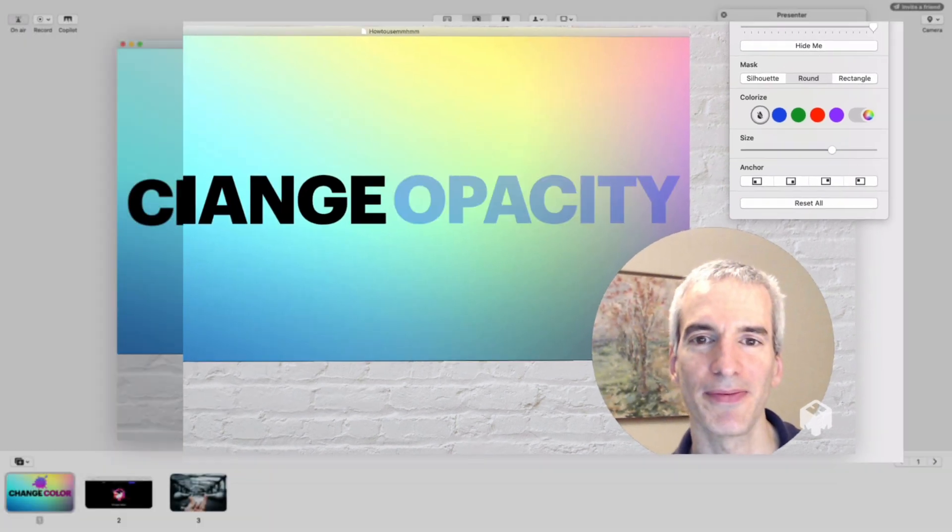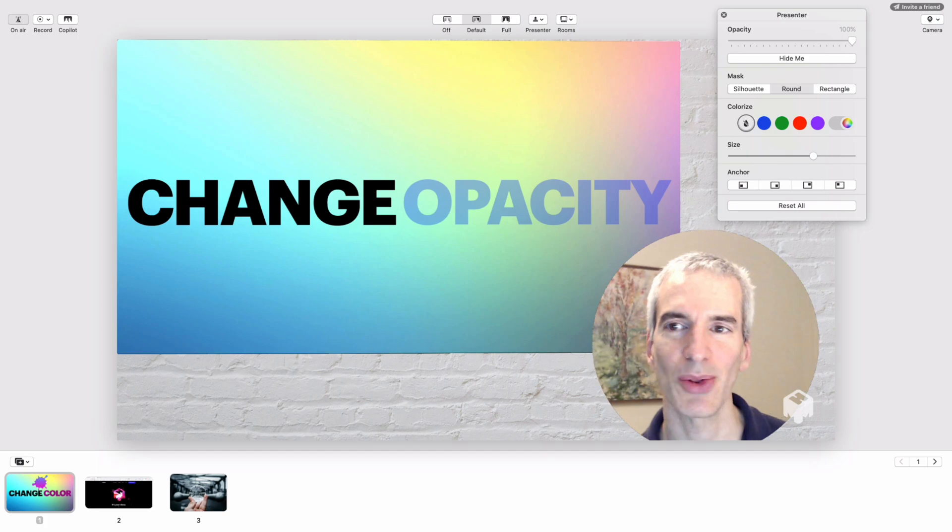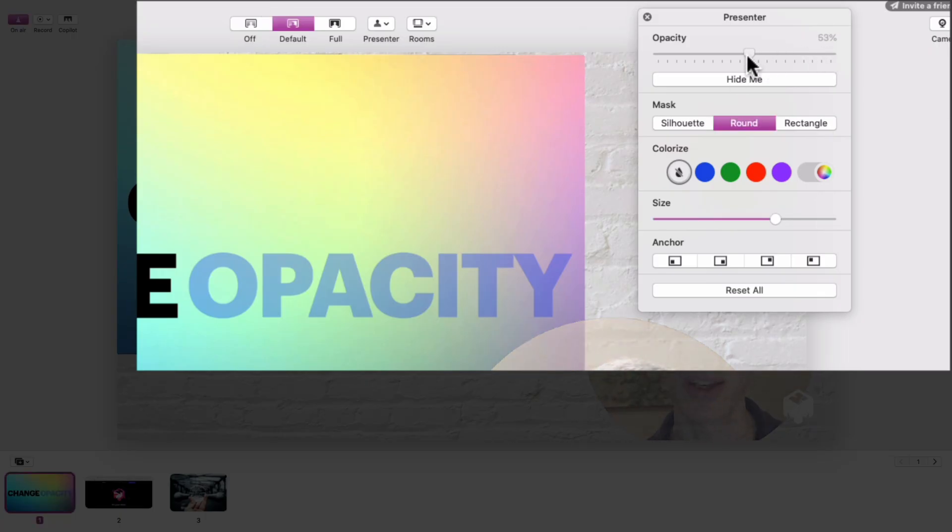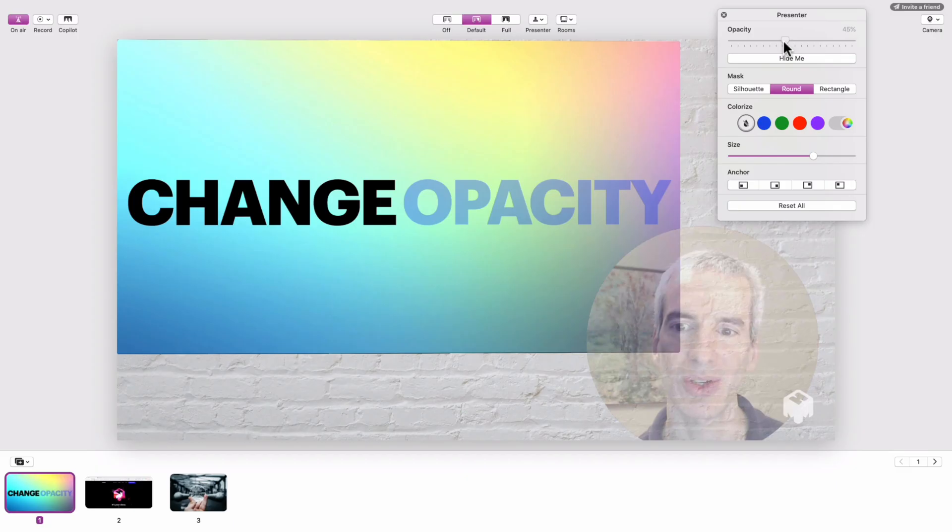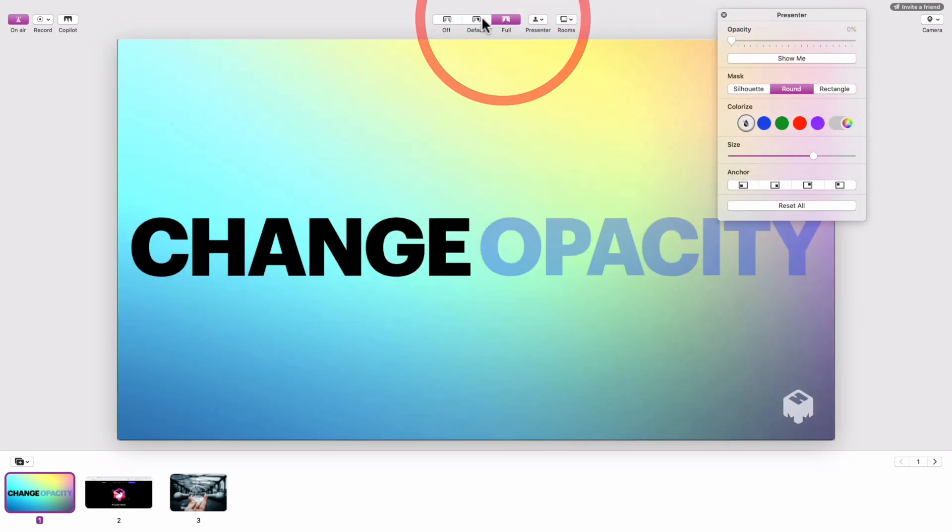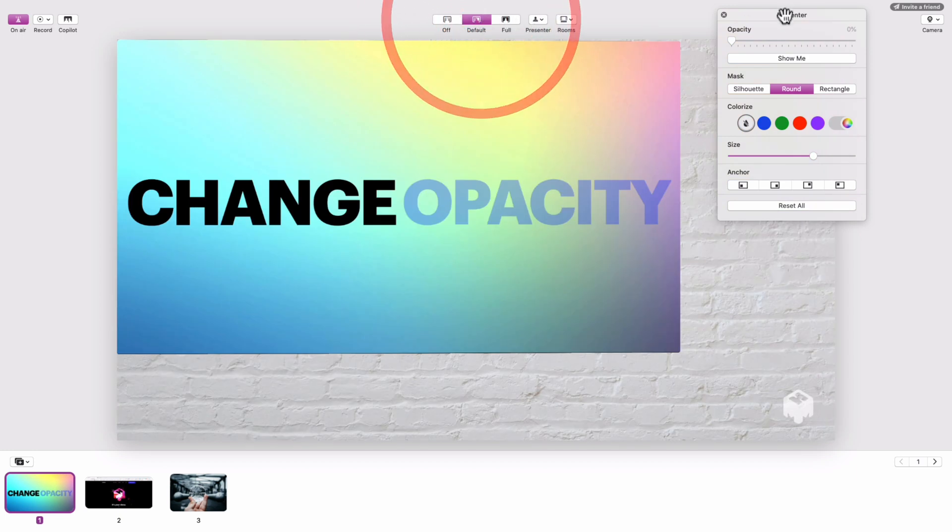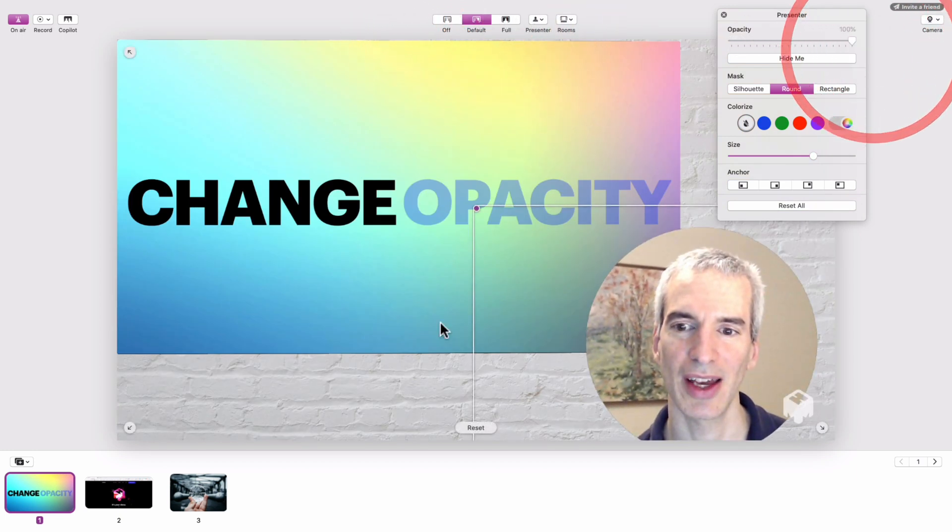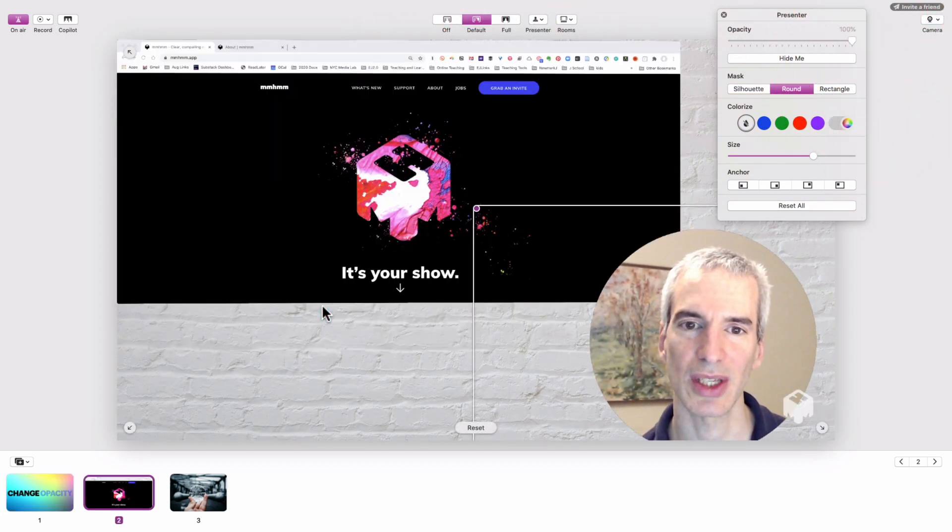Another thing you can do is change your opacity, change the transparency. So if you don't want to block your slide you can do that, or if you want to disappear for a while you can do that to emphasize what you're showing on screen, and then you can reappear. It's very easy just using the sliders.